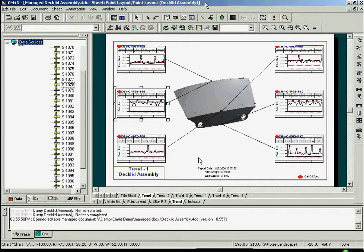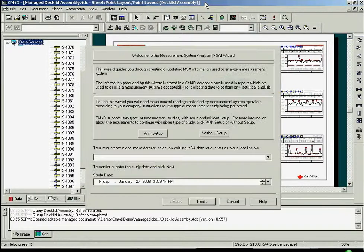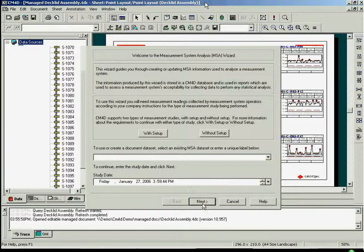CM4D offers a measurement system analysis wizard. This will walk you through the process of performing a gauge R&R study.